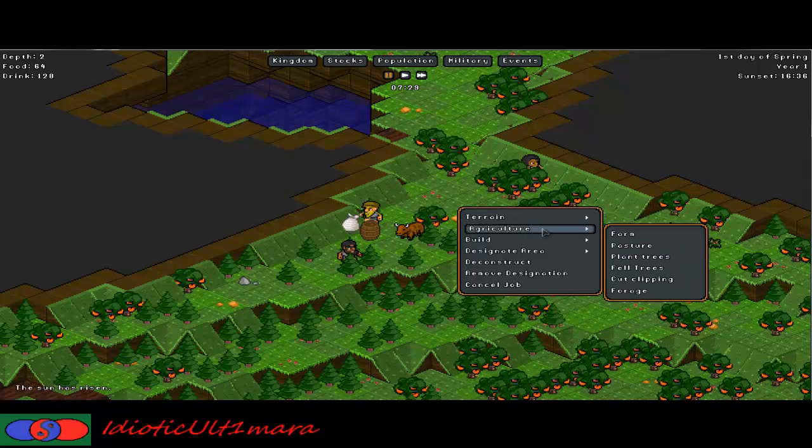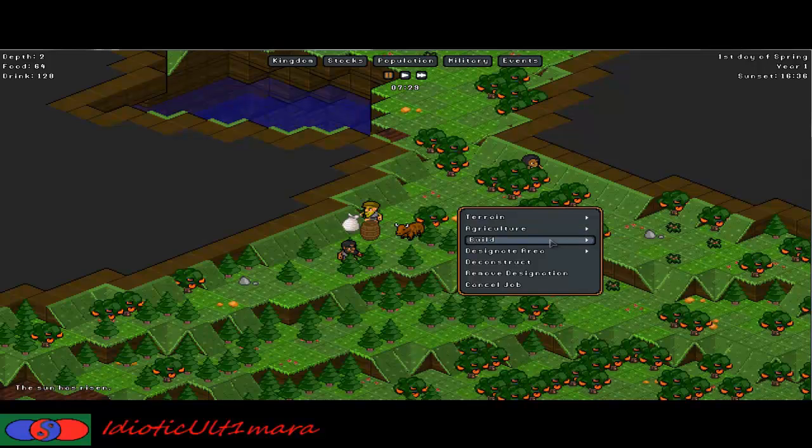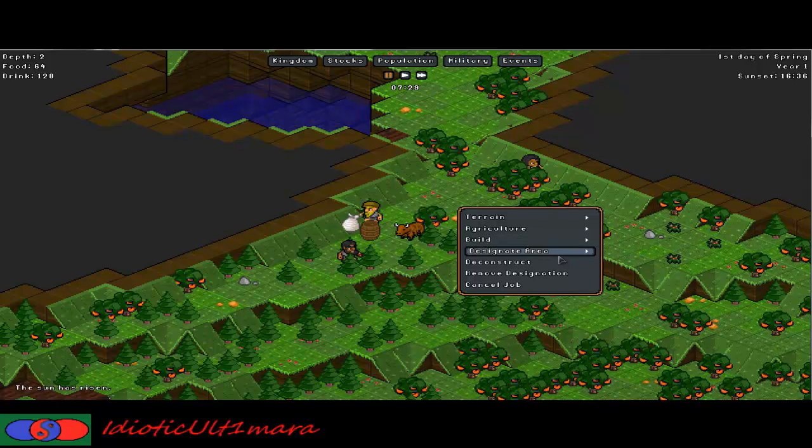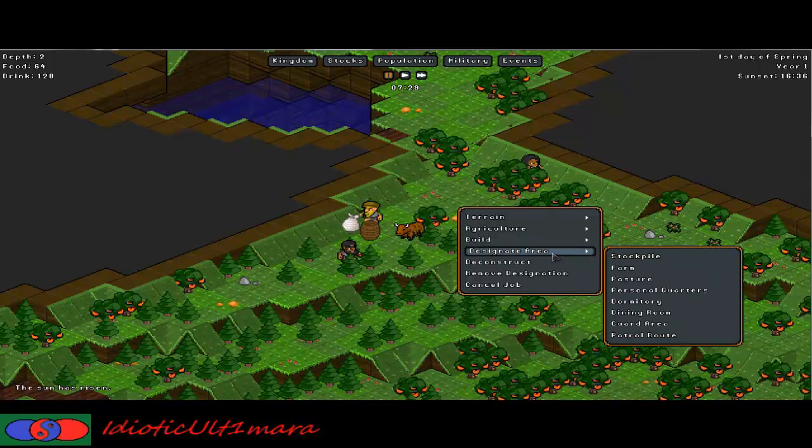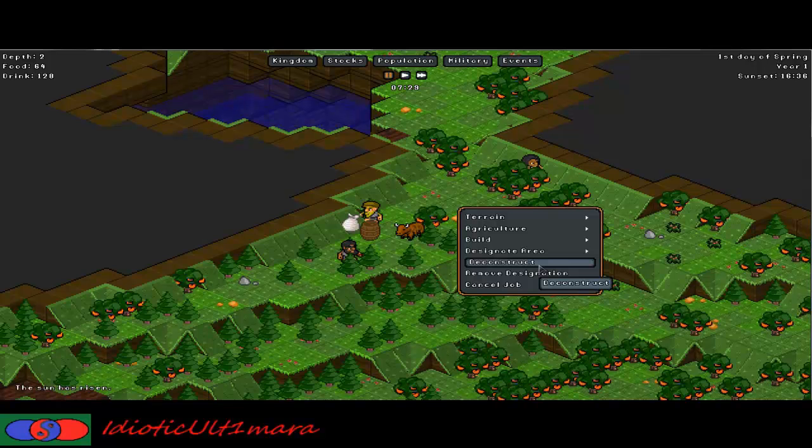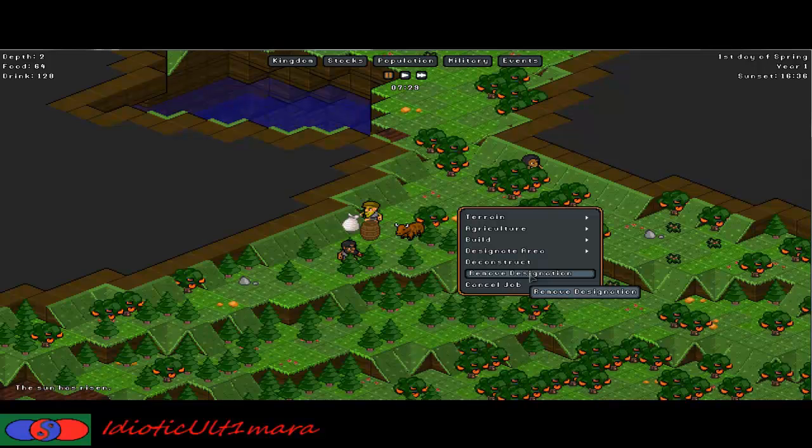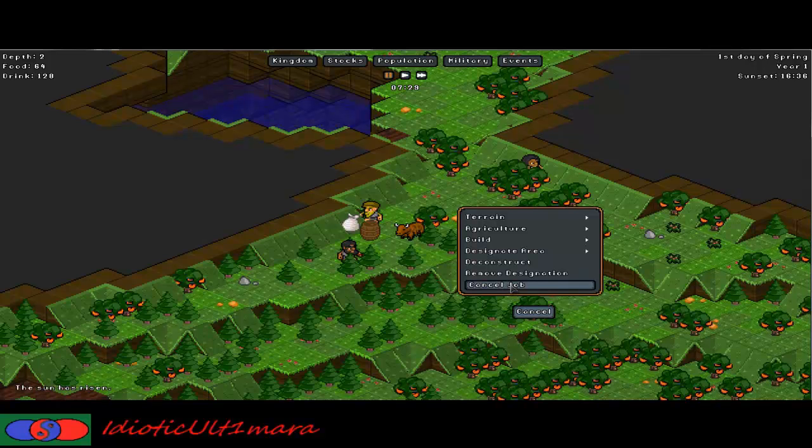Your agriculture is felling trees, planting trees, your pasture, your foraging or collecting plants, your farming. Building is anything that you can actually physically build onto the map. Designing area is anything that needs to be designated. Normally these are things like the stockpile, personal quarters, the dorms, the dining rooms, the guard areas and the patrolling. Deconstruct just deconstructs any building that you have previously built. Remove designation will remove any of the designated areas that you have placed. And cancel job will cancel any jobs that are ongoing or currently being done.